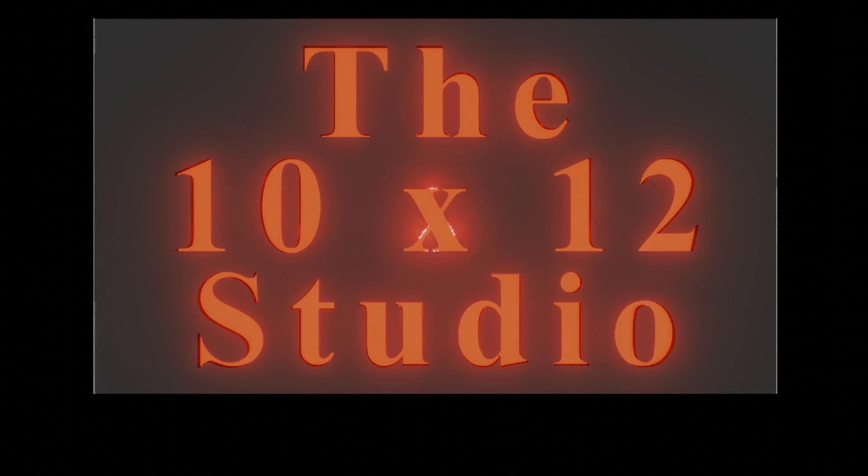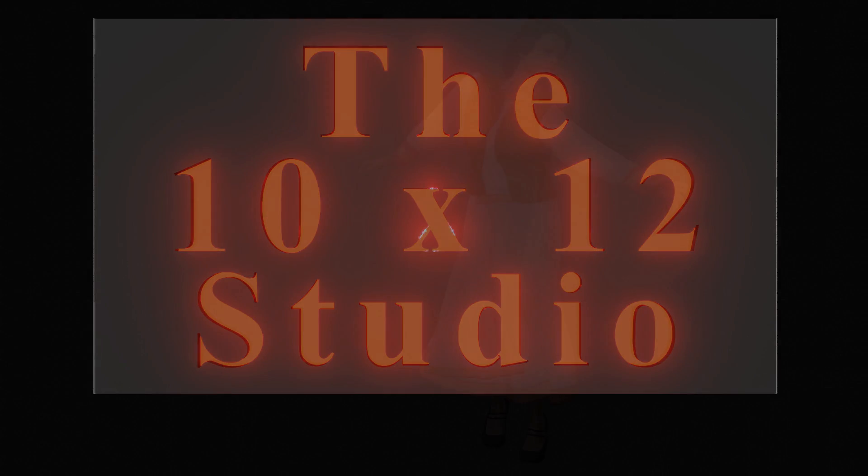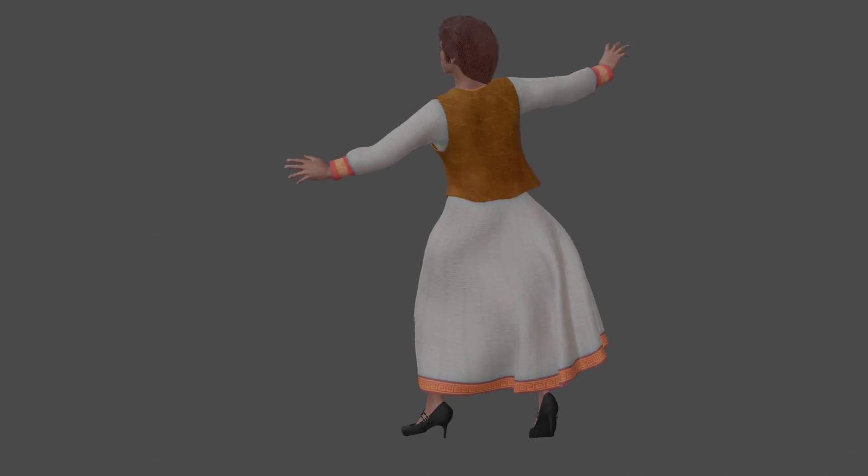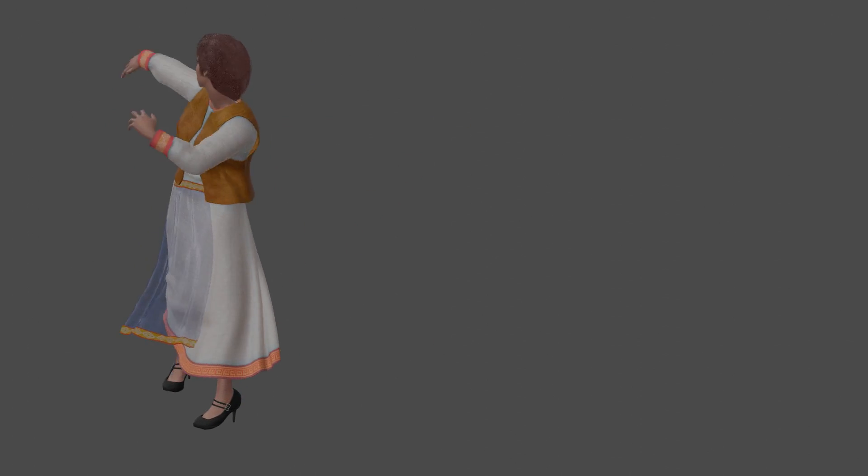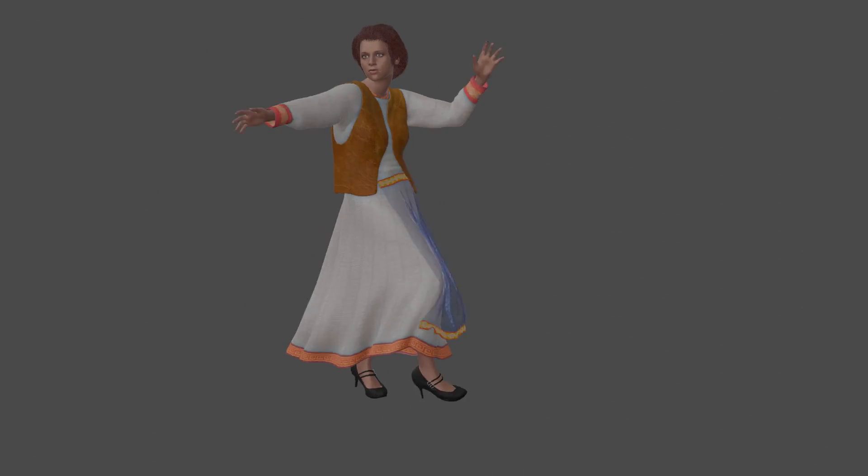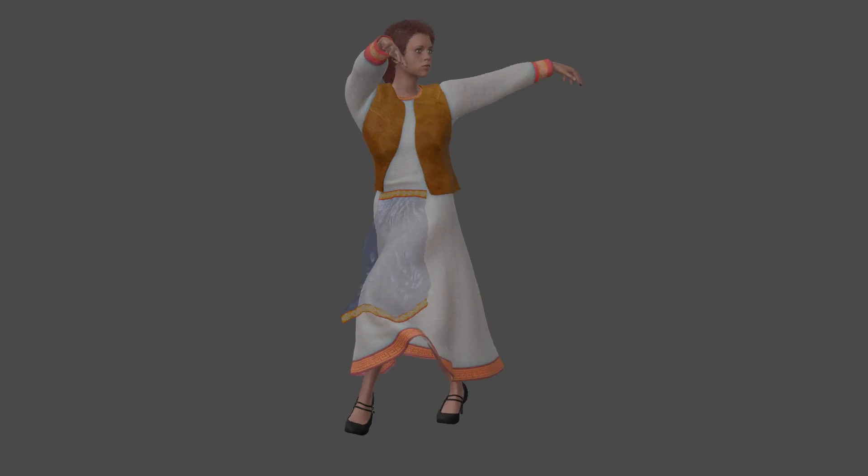Welcome to the 10x12 Studio. I'm Steph Greenberg and today I'm going to demonstrate how to approach multi-layer cloth. This is one of several advanced videos on the topic and is not intended for beginners.